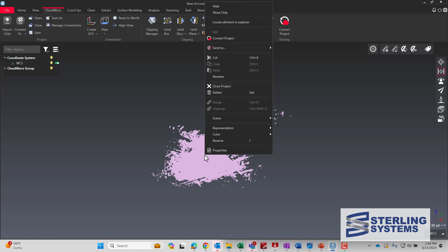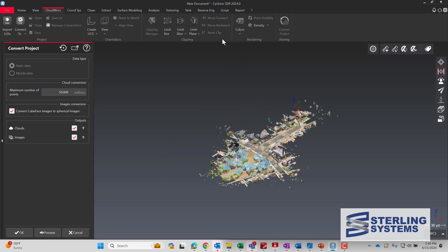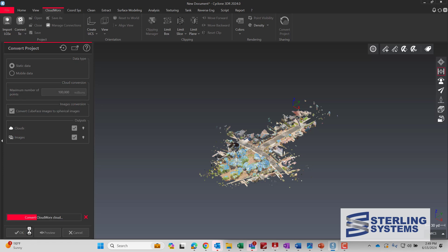Now what we're going to do is select the point cloud and say 'convert project,' which will make essentially a secondary point cloud in our project tree — and that's what we need for most of the 3DR functions to work correctly. We're going to increase the number of points and then hit OK.